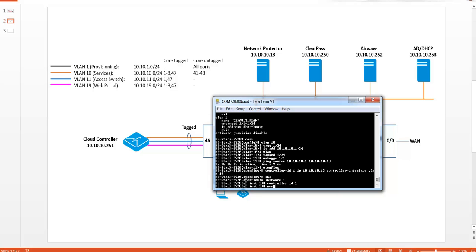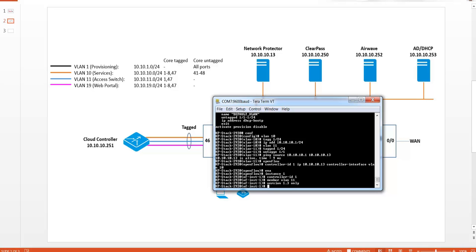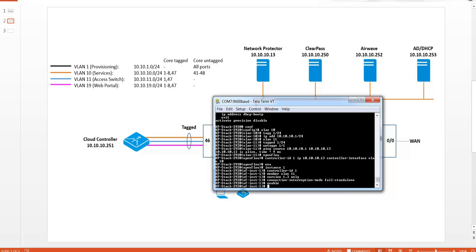And we're running version 1.3 of OpenFlow. And what we'll also do is set the connection interruption mode to fail standalone and enable the instance.